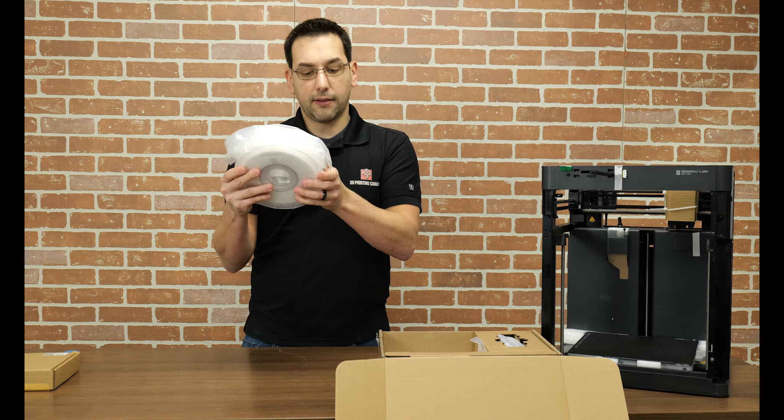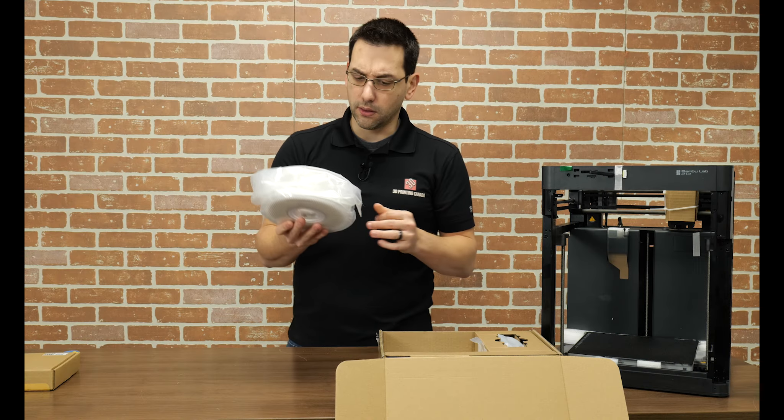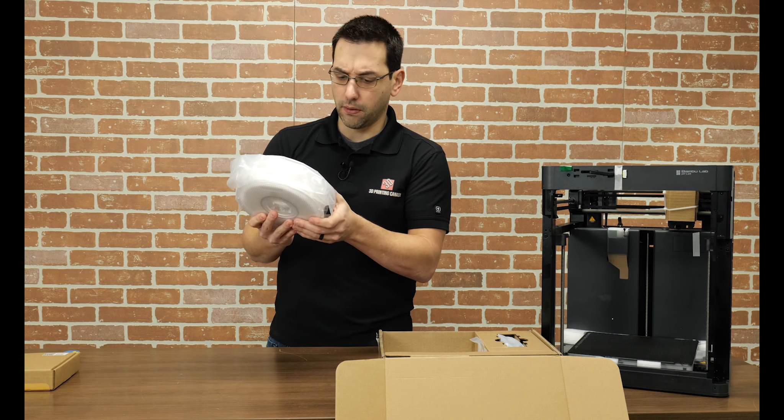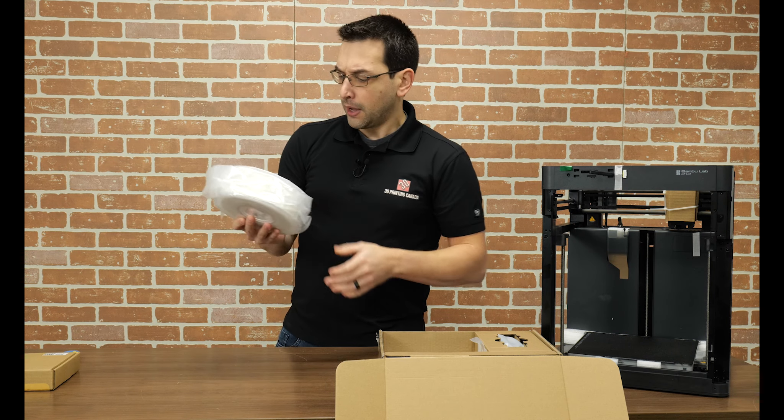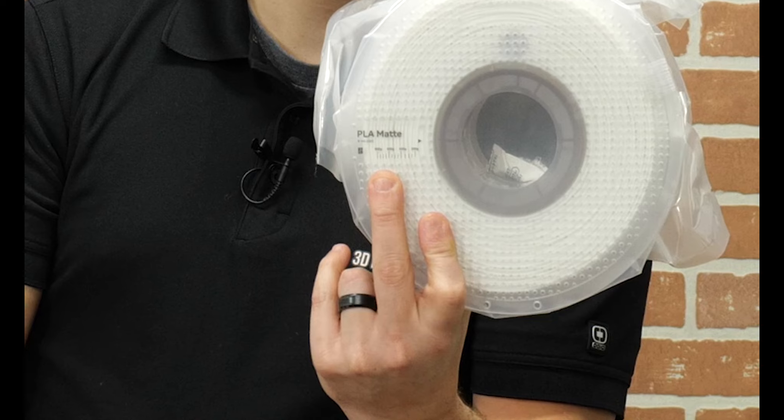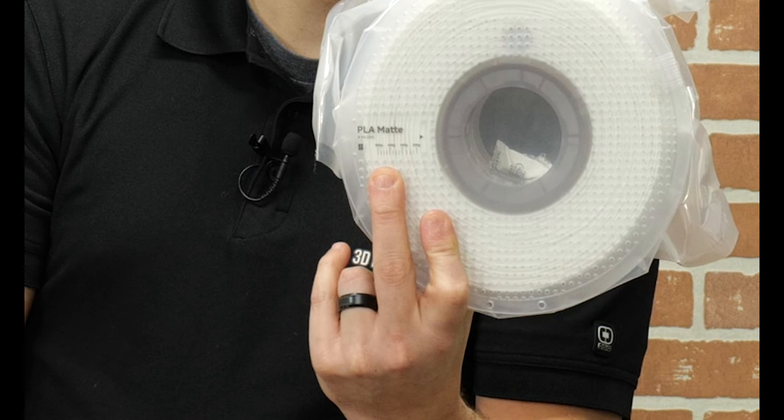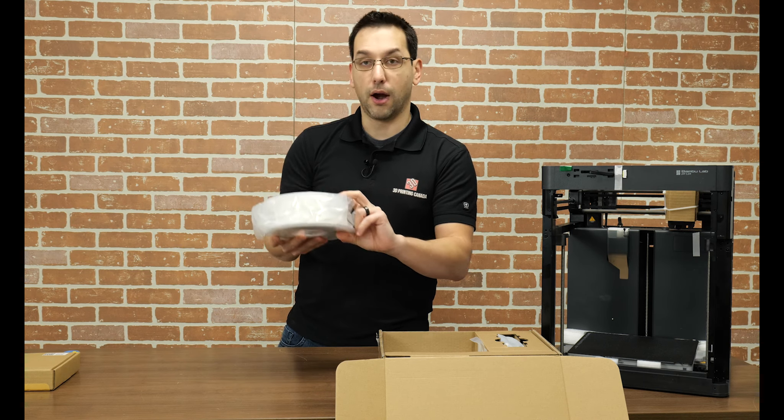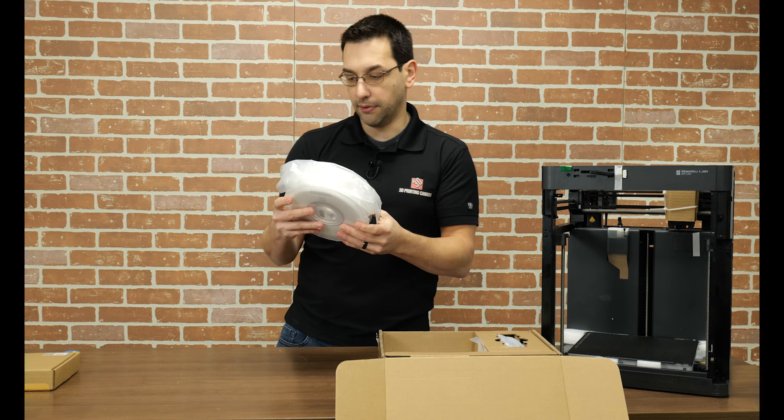We have what looks like a kilogram of matte PLA. It says it has a temperature range of 190 to 230, so that's quite the broad range. And kind of neat there, it's got little gram markers on there to give you an idea of how many grams worth of filament you have left on the spool.